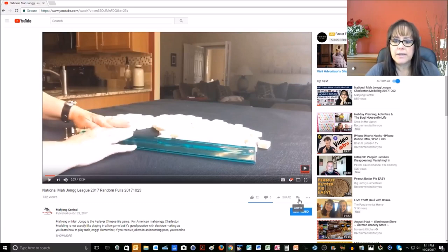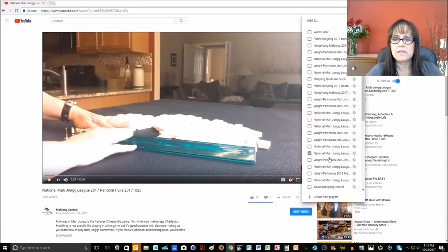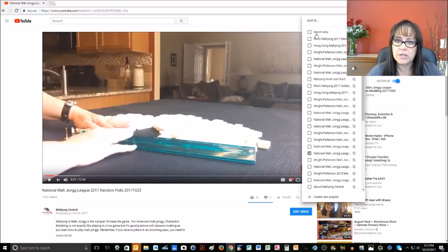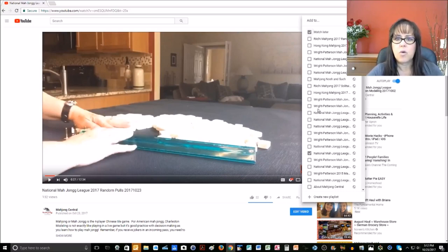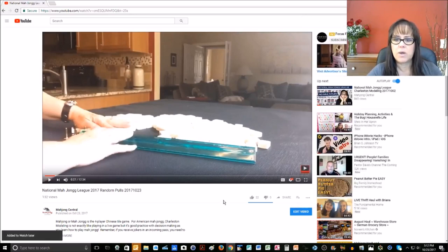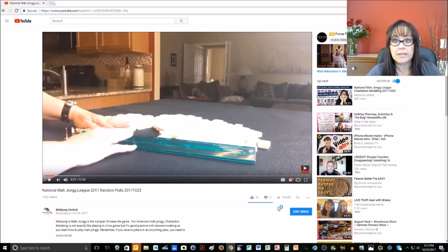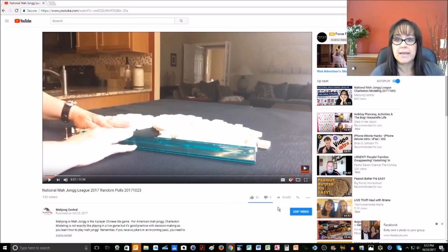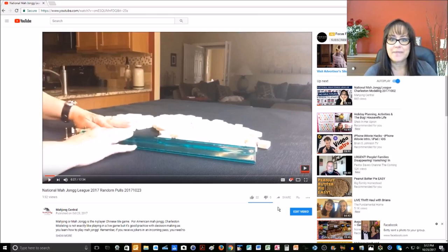Another thing I want to show you is this little line with a plus sign icon. If you click that, there are all kinds of options, but the primary one I want to show you is Watch Later. If you see a video you're interested in but don't have time to watch it, click that icon and click Watch Later. Then just click away in the white space, and that will be added to your Watch Later list. When you log into YouTube again, you'll be prompted with a list of all the videos you want to watch later.